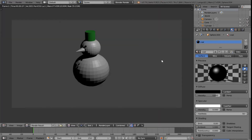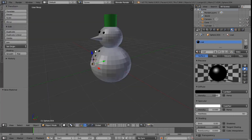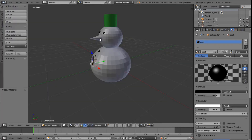Pressing F12 again shows me that I've got black buttons and black eyes, which is great. So next we need to make the nose orange.